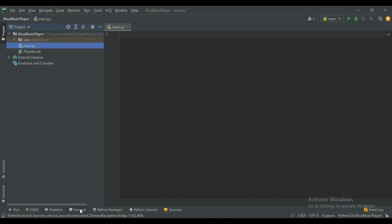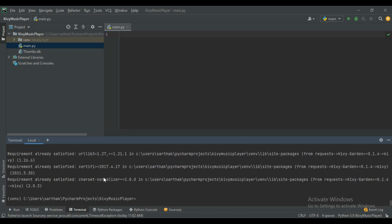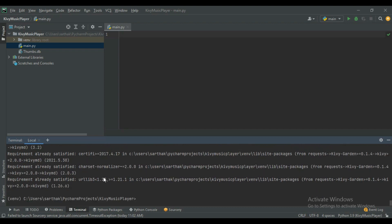Before you start, make sure Kivy and KivyMD are installed on your PC. To install Kivy, use the command: pip install kivy. To install KivyMD, use the command: pip install kivymd. For me, both are already installed.